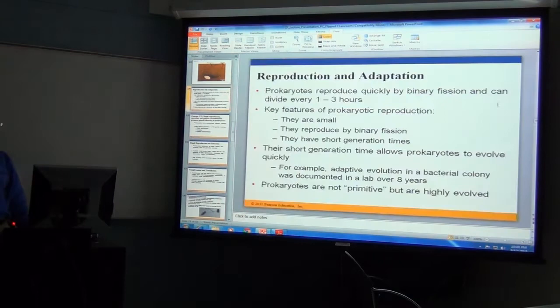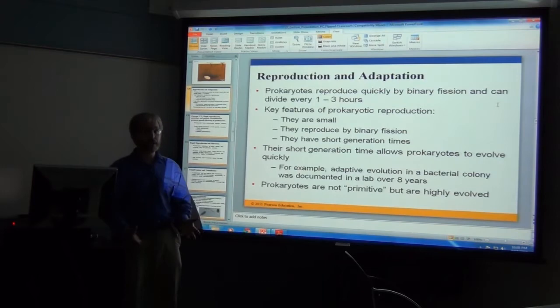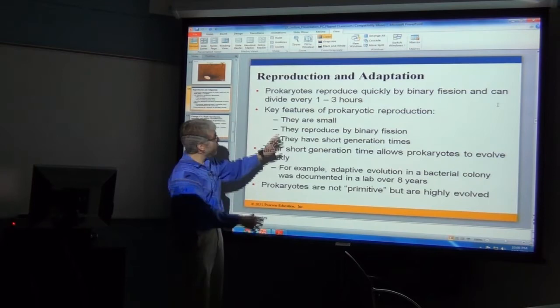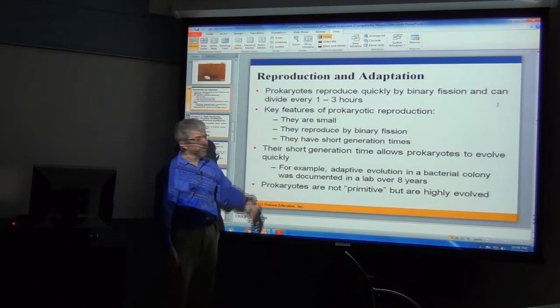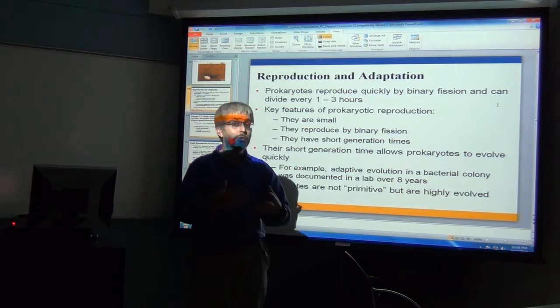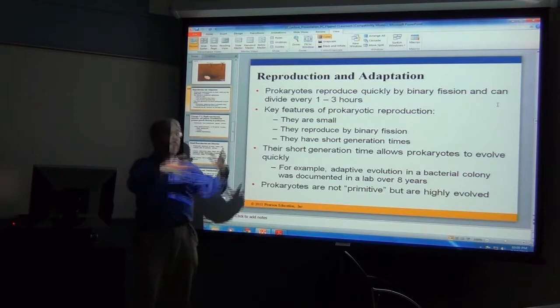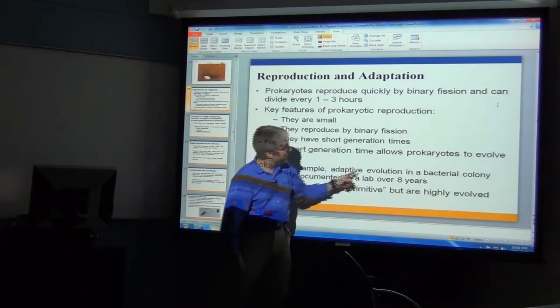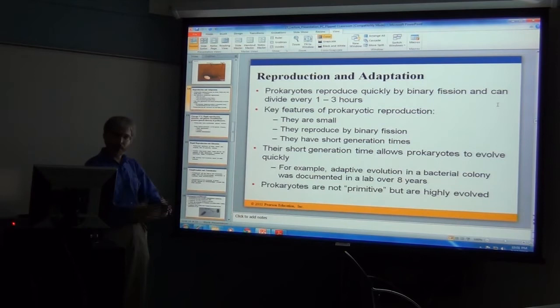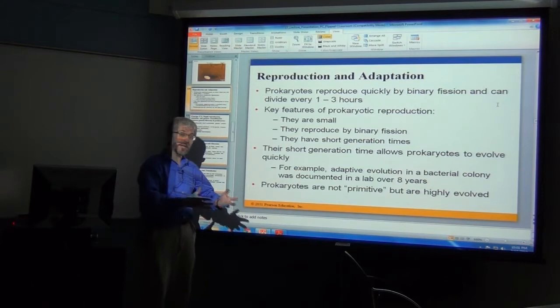Regarding reproduction, bacteria reproduce really quickly — through a process called binary fission, just budding off again and again, with generation times of one to three hours. So with very short generation times, when you start talking about potential evolutionary change, that could be rather rapid. Bacteria can be dormant for a while, then come back very different. Labs have actually observed evolutionary events in bacteria, seeing new adaptations form within just a few years. They become very specialized in their environment, just as adapted as eukaryotes.